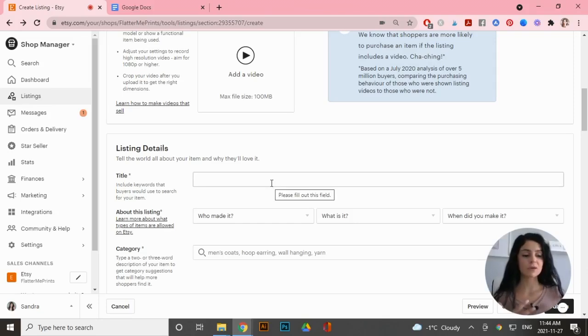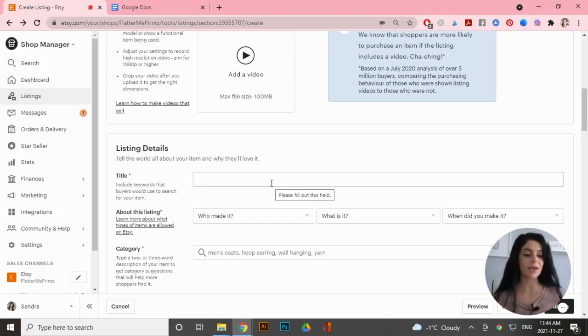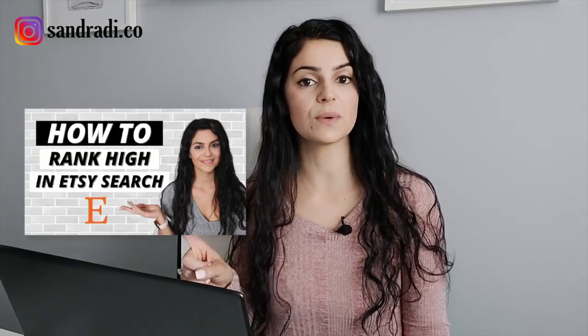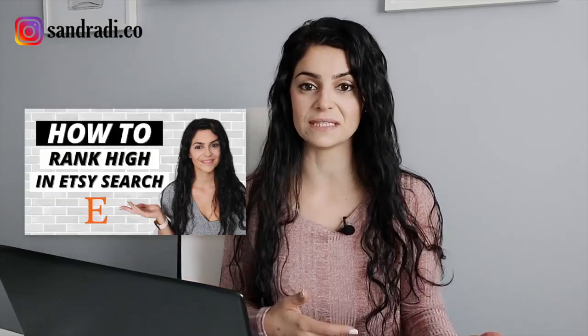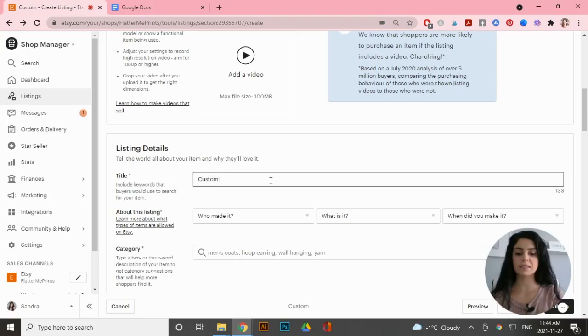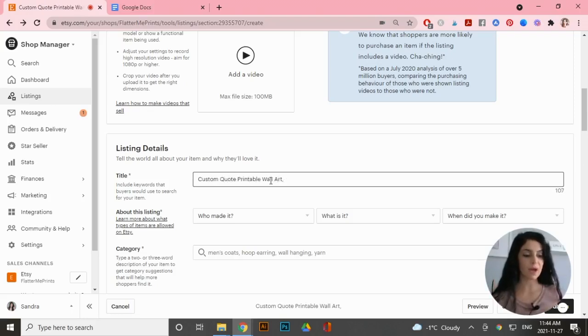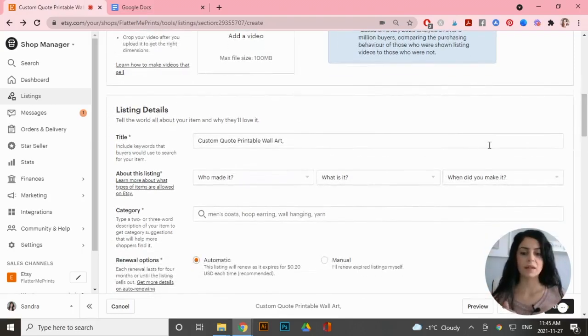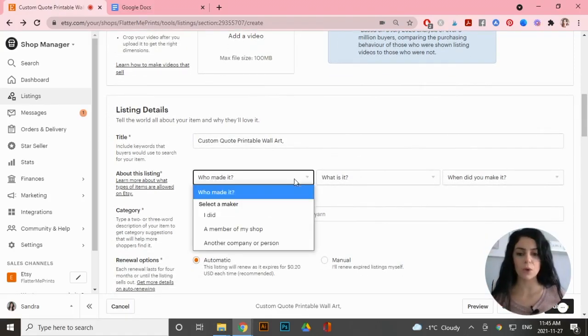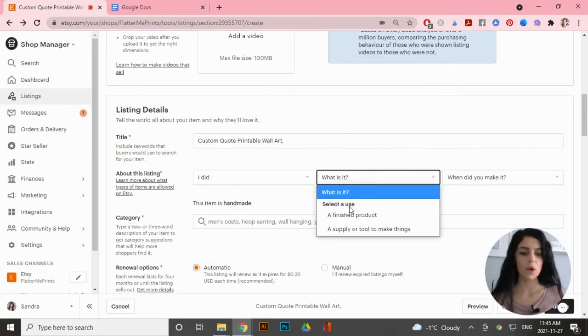Scrolling down, fill out your title with relevant keywords so you rank on Etsy. If you want to know all about Etsy keyword research and how to fill out titles and tags properly, I have a video that goes into that in detail. For now I'll start with 'Custom Quote Printable Wall Art' and fill the rest with more relevant keywords. Under 'Who made it' — I did; 'What is it' — a finished product; and I'll select 'Made to Order' since it is a custom print.